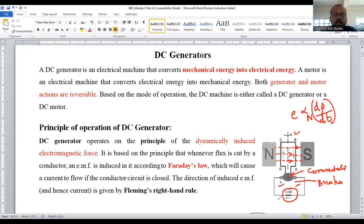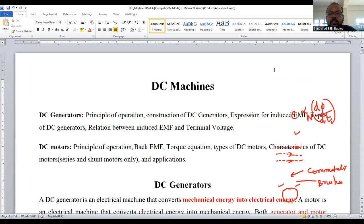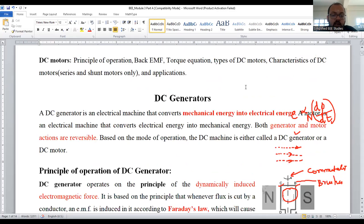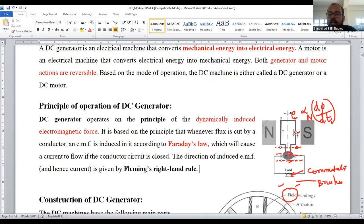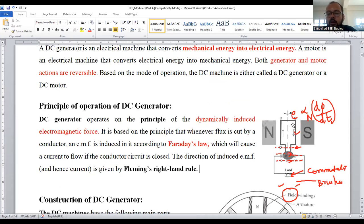To summarize, first I discussed the meaning of DC machine: the combination of DC generators and DC motors. Then I discussed the working of DC generator — it follows the principle of Fleming's right-hand thumb rule, and the EMF produced is called dynamically induced EMF. Using Faraday's law of electromagnetic induction, I explained how electrical energy is produced by the DC generator. Mechanical energy is converted into electrical energy, and as the number of coils increases, the EMF also increases.